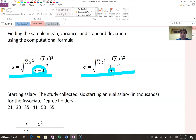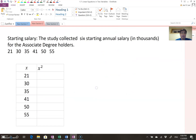I'm going to show examples for each case. The first example is starting salary. A study collected six starting annual salary values — unit in thousands — for associate degree holders. So even though they are two-digit numbers, they represent 21,000, 30,000, 35,000, 41,000, 50,000, and 55,000.